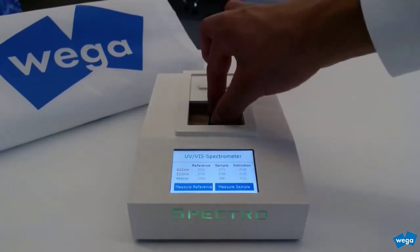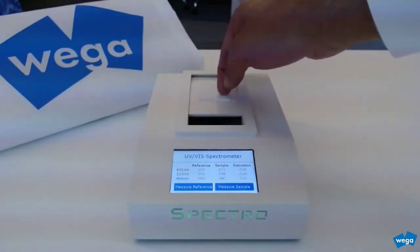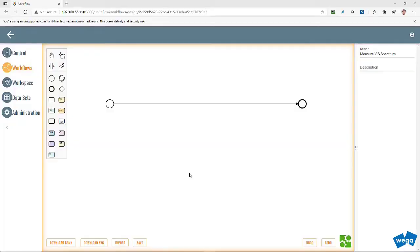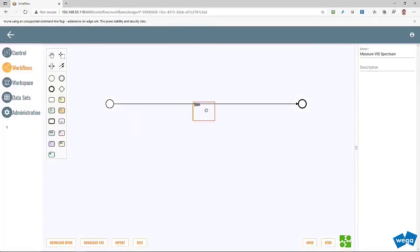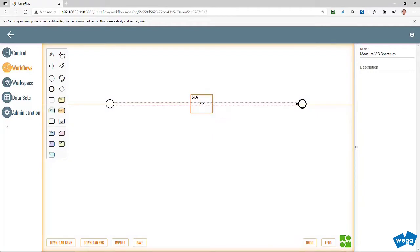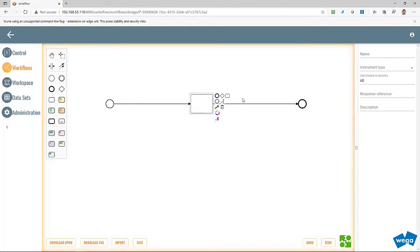Uniteflow is based on the Camunda open source BPMN implementation that has been extended by SELA task. For demonstration purposes a workflow is created in Uniteflow.